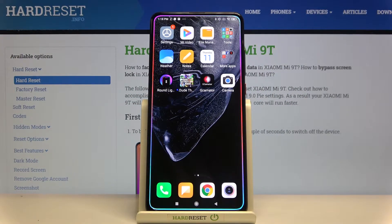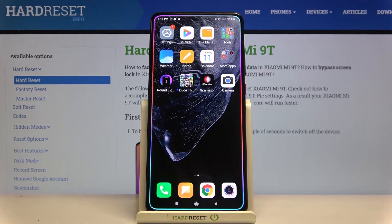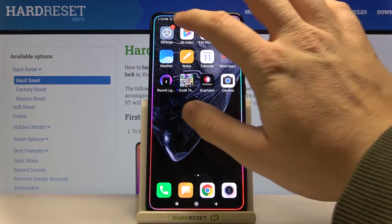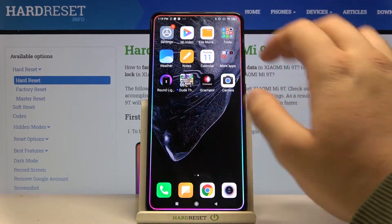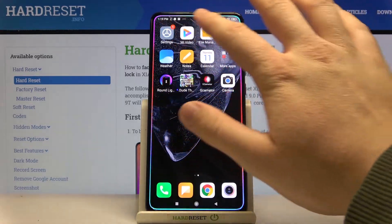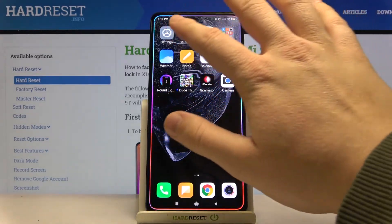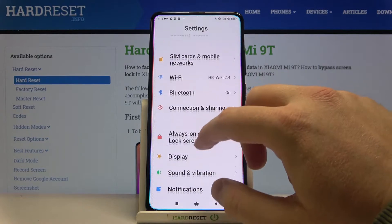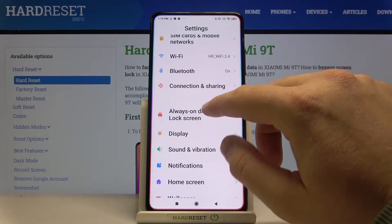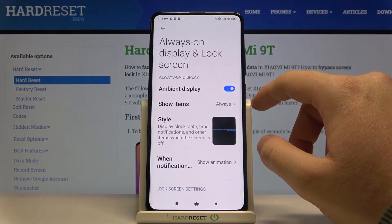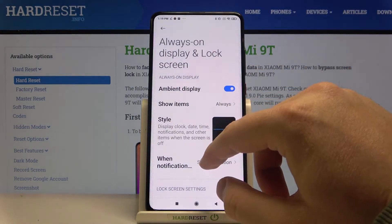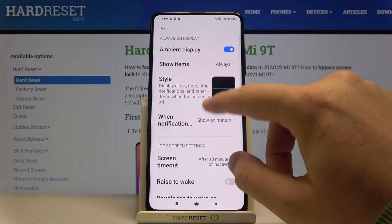Welcome! In front of me I have the Xiaomi Mi 9T, and today I'm going to show you how you can change the always-on display theme on this device. First, we have to go to Settings, then find Always On Display in the Lock Screen section.